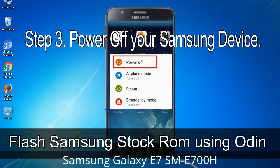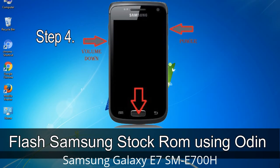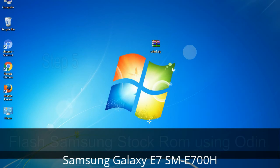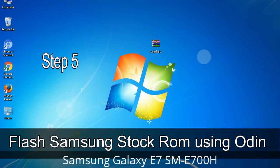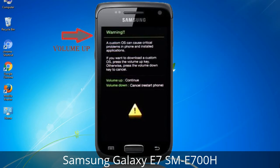Step 3: Power off your Samsung device. Step 4: Boot into download mode. To do so, press and hold the Volume Down key, Home key, and Power key. When the phone vibrates, release the Power key but keep holding Volume Down and Home. You will boot into download mode. Step 5: In download mode you will see a warning yellow triangle sign. Press the Volume Up key to confirm entering download mode.